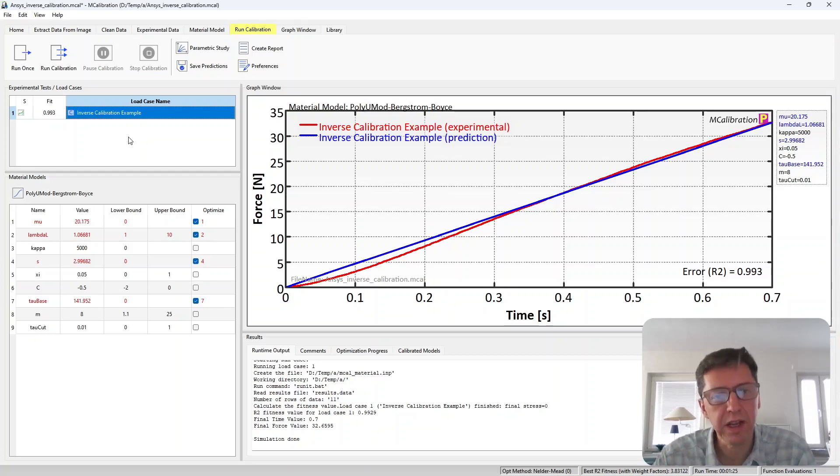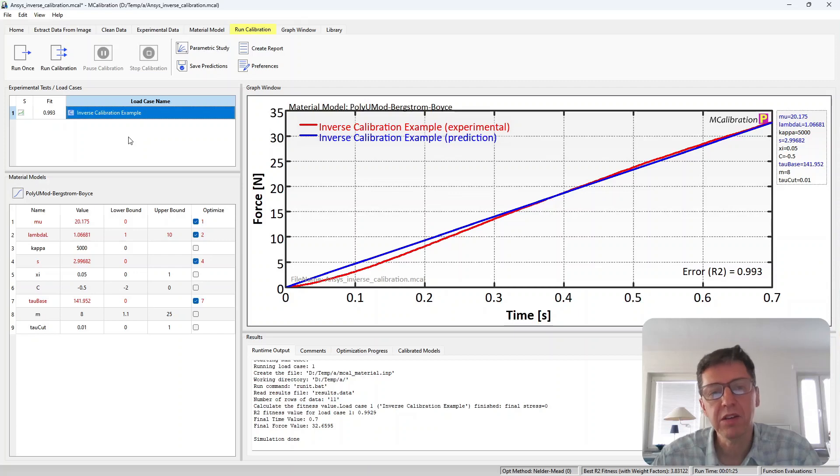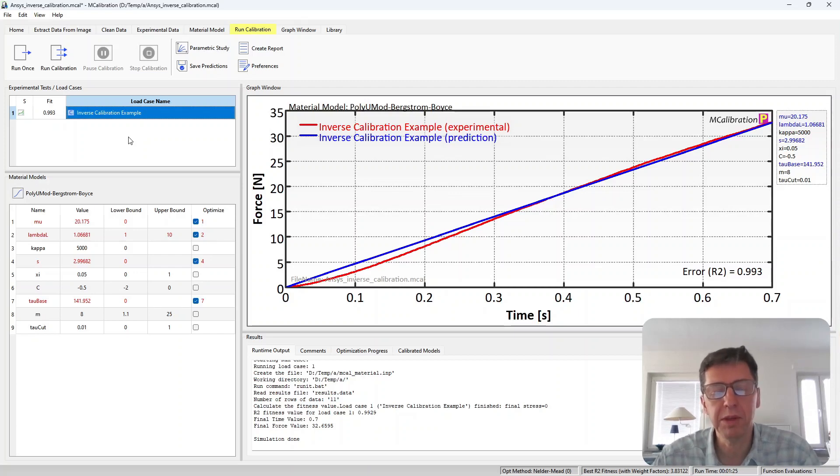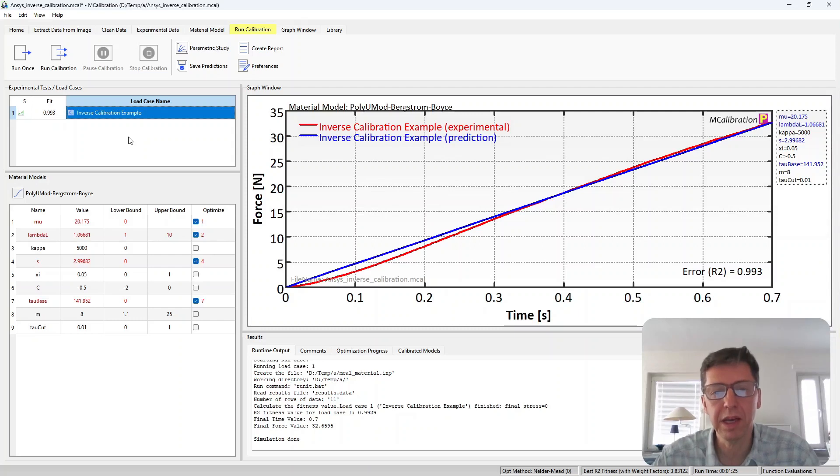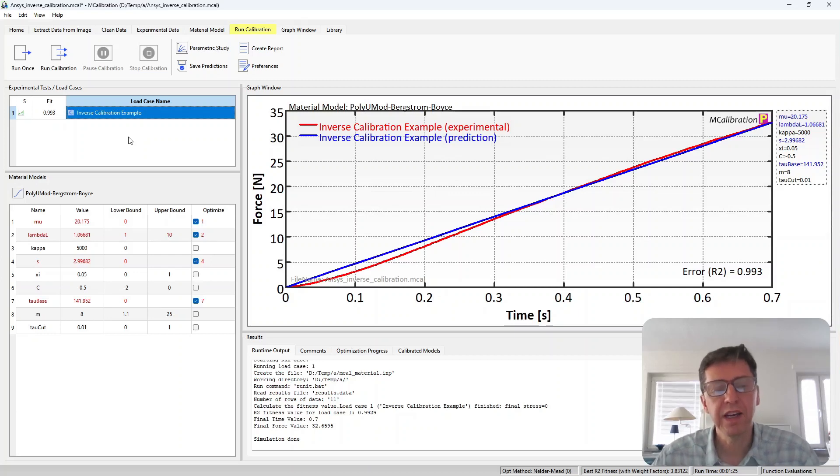The first step is to create an ANSYS mechanical model that reproduces your experiment. Second step is to export that model into an input file or DAT file with ANSYS commands. Third step is to modify those commands so that they use the material model that you want to use, and also export the force displacement data into an external file.